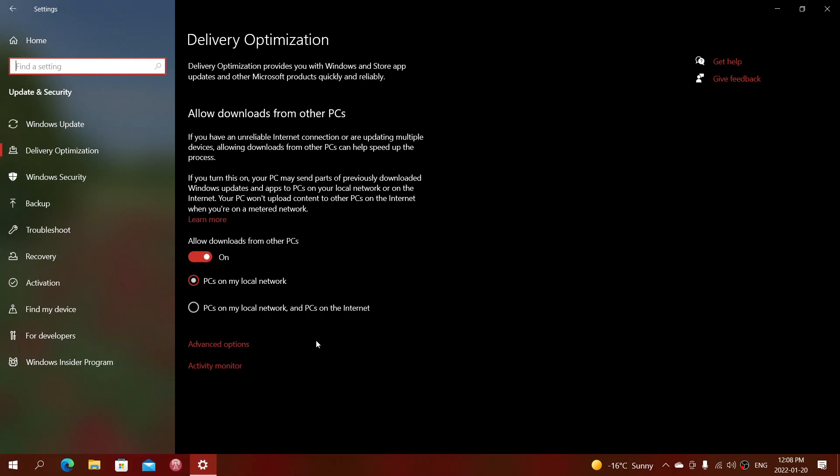What does that mean? That means that Windows updates are done in what's called peer-to-peer. If you choose the option with PCs on the internet, that means your PC and other PCs on the internet are connecting together to share Windows updates to make them faster, but it takes bandwidth.